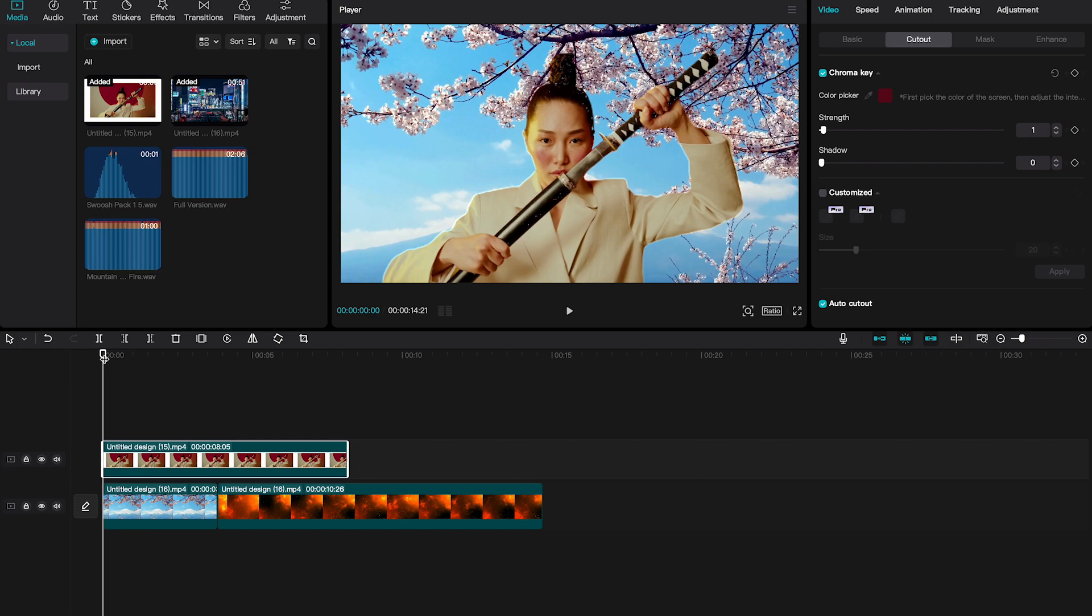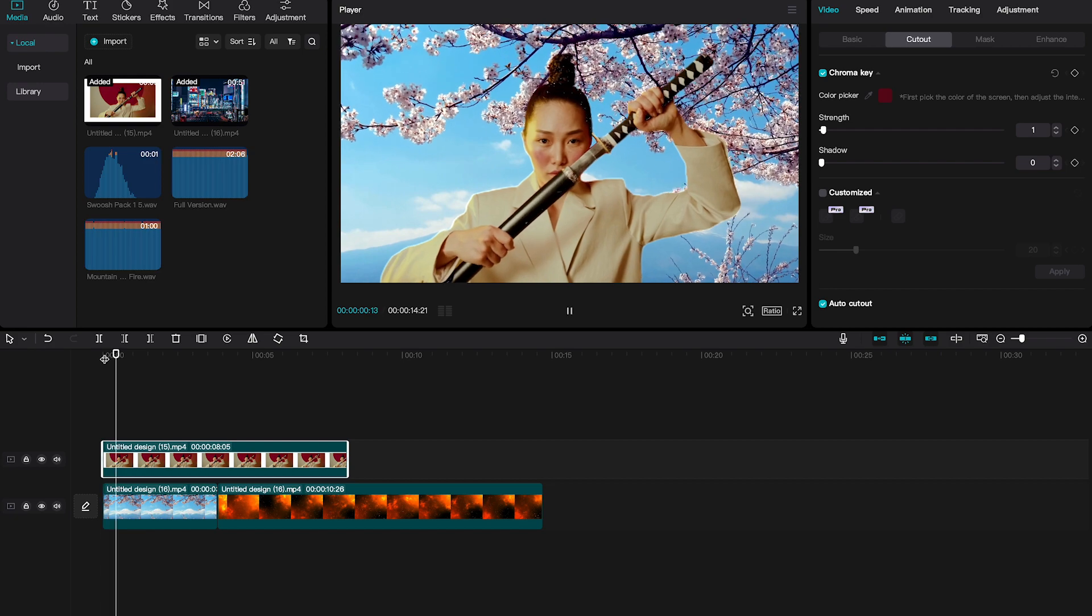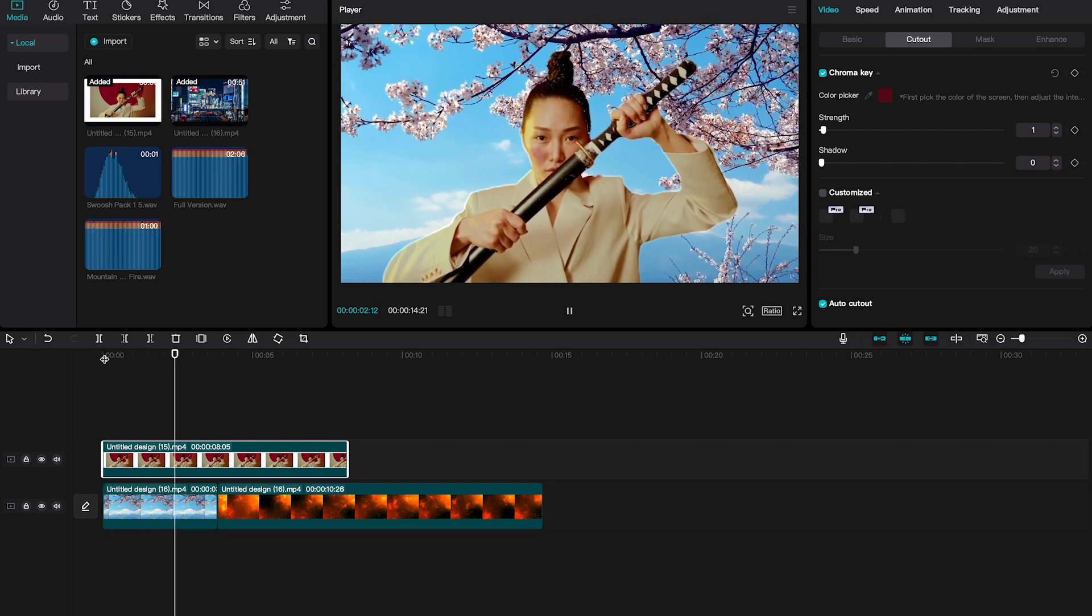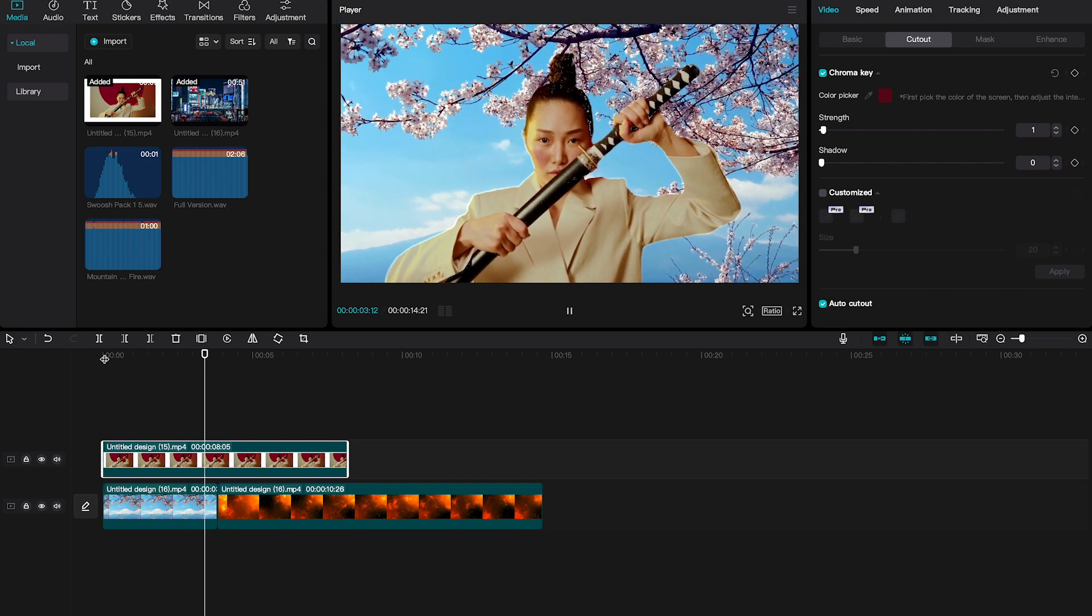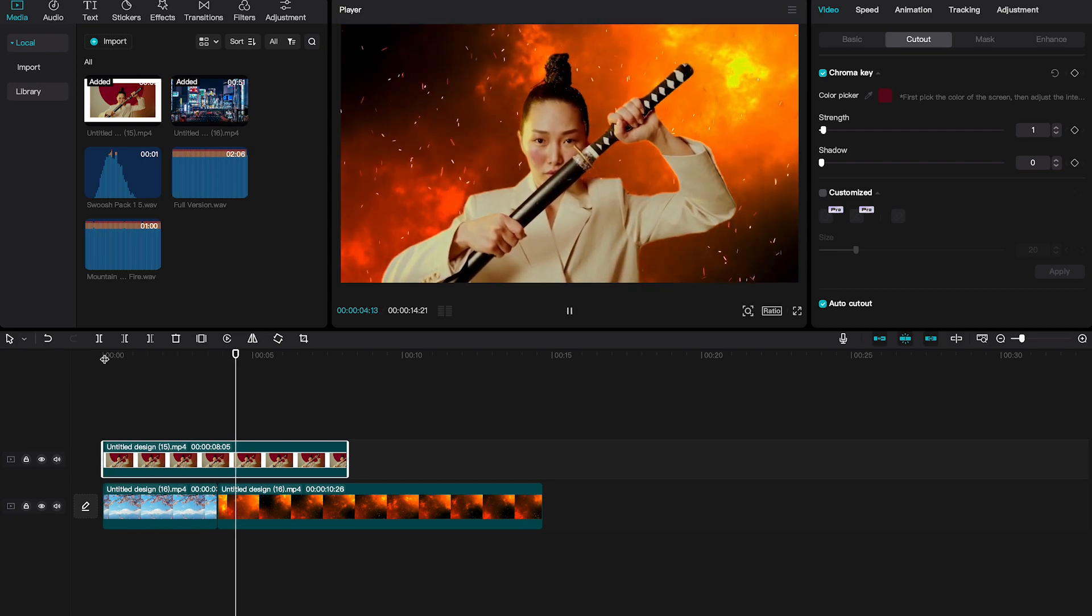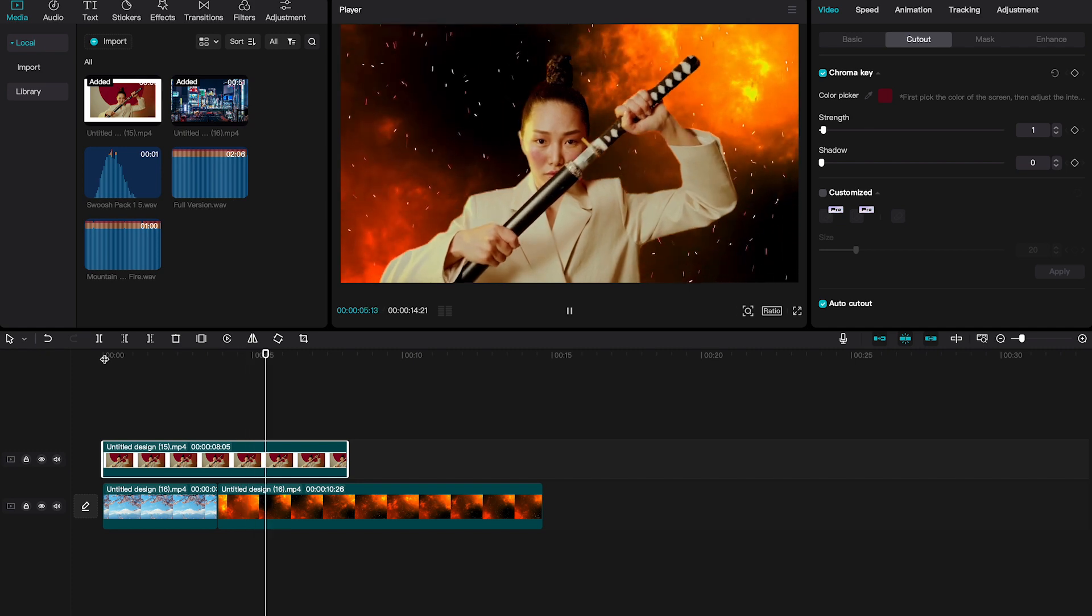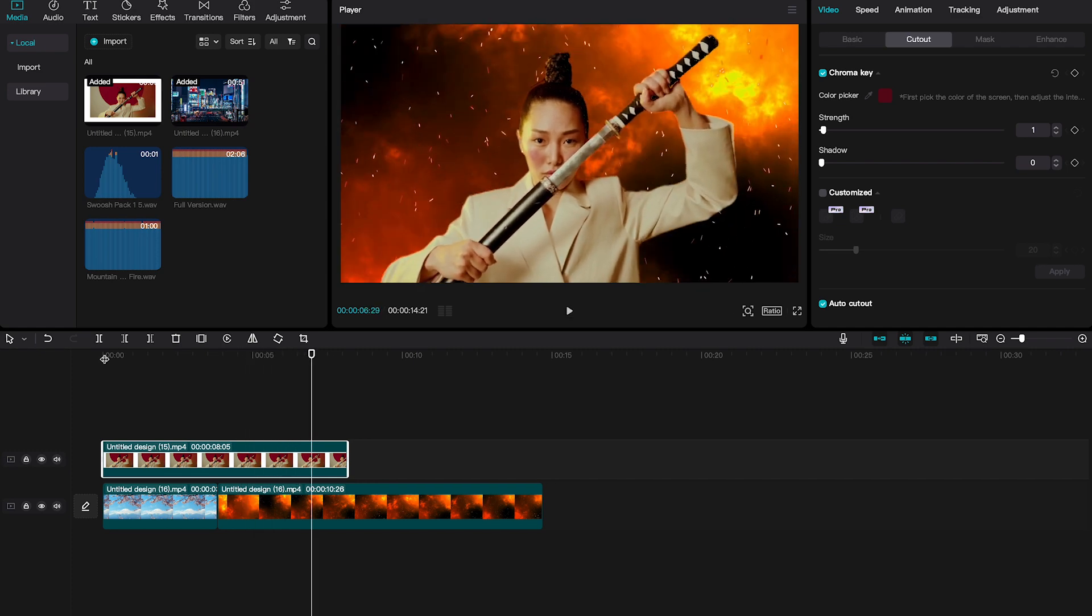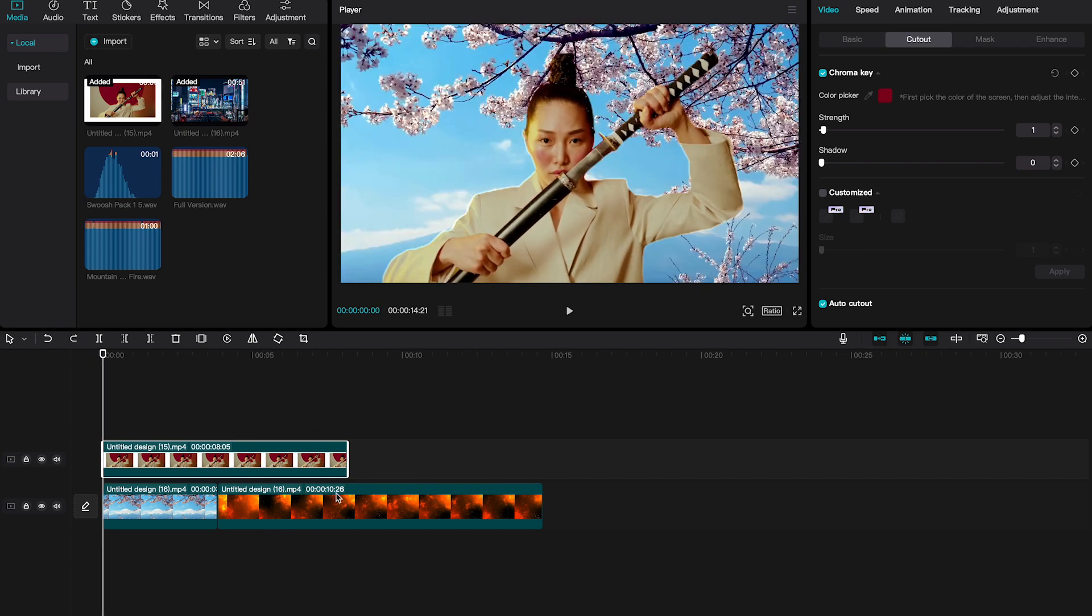So now let us play this clip and have a look. And this already looks pretty amazing. You can then still play with the strengths and the shadow slider here on the chroma key to make minor adjustments.